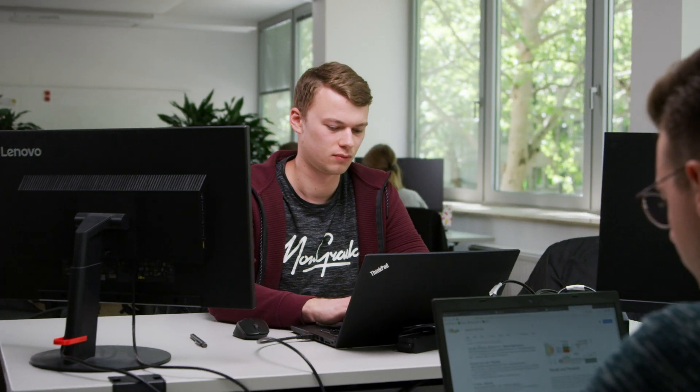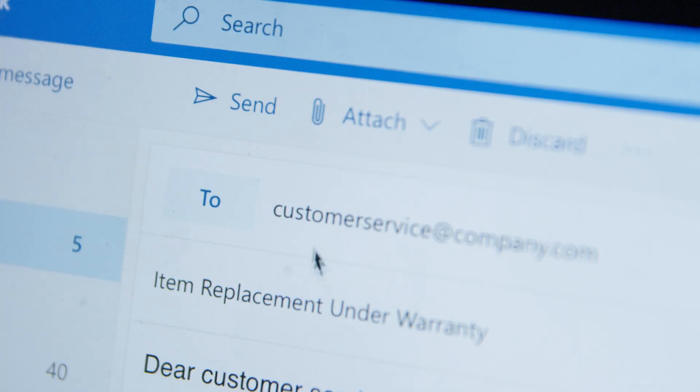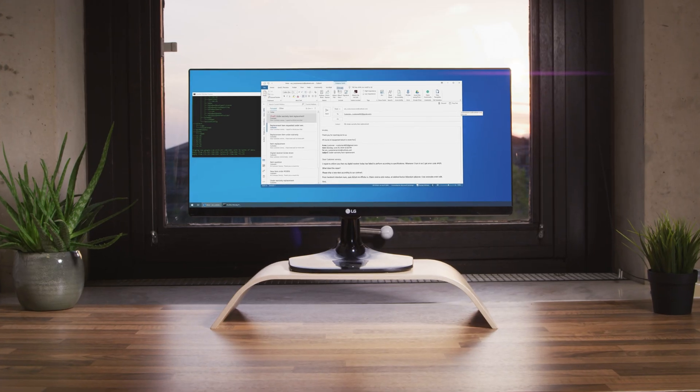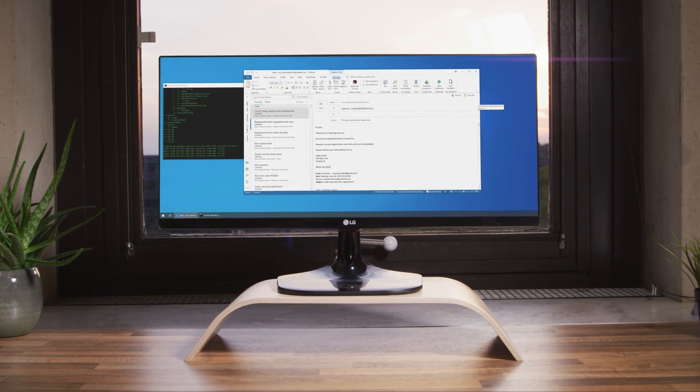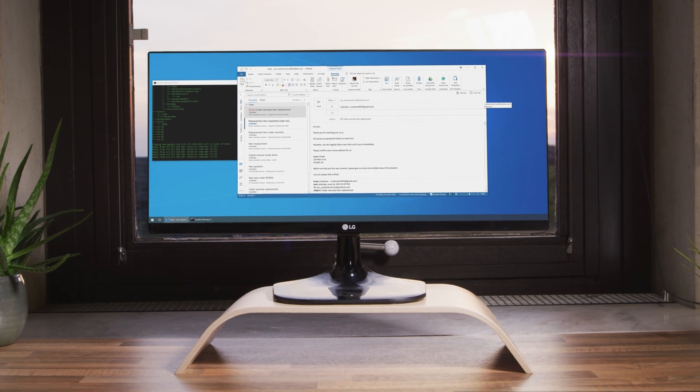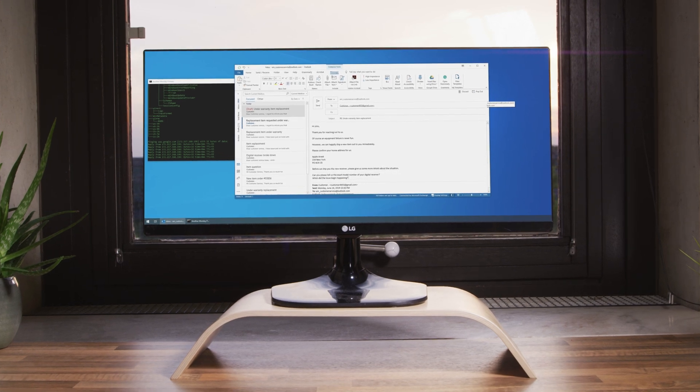Whenever your customer service receives an email from a customer, you want it taken care of as fast as possible. With the power of RPA, you'll be able to not only reply but handle the request completely autonomously. How does that work?